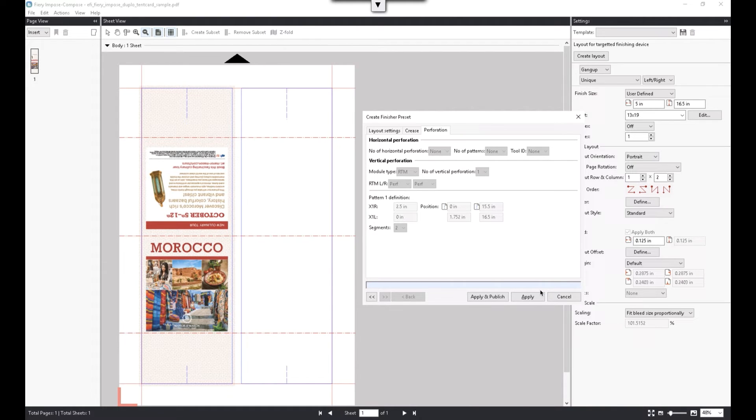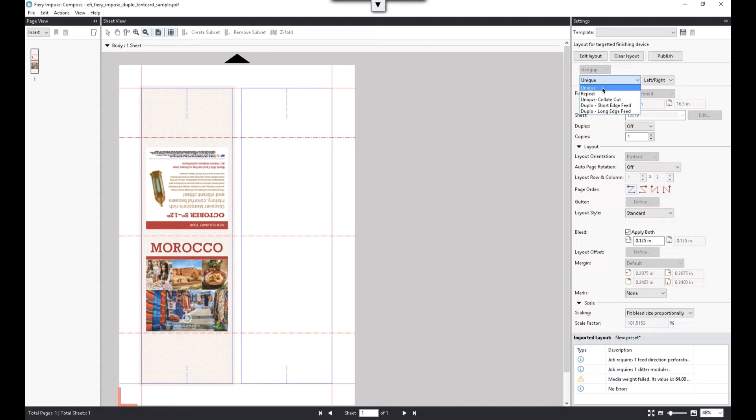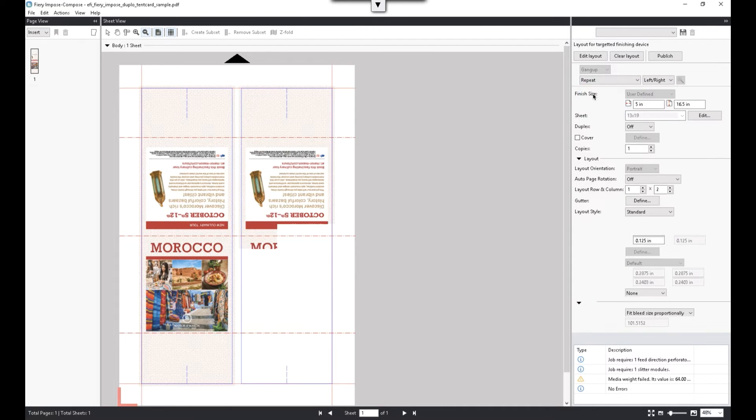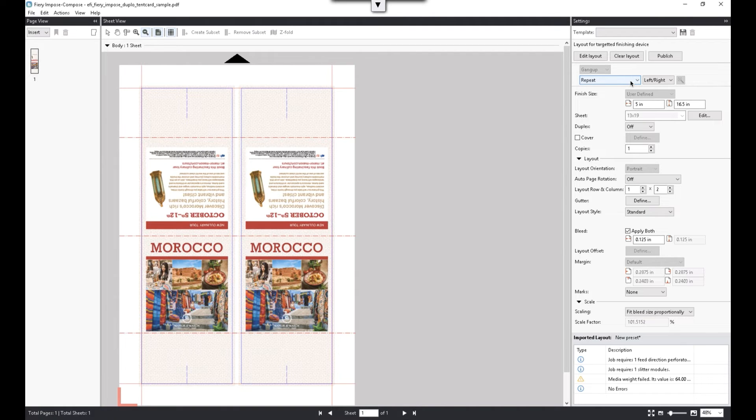So now we are ready to apply this finishing preset to the job. Before publishing this preset to Duplo PC controller, I want to finish the imposition with Gang Up Repeat Layout. This will ensure that the correct print image can also be sent to the PC controller.